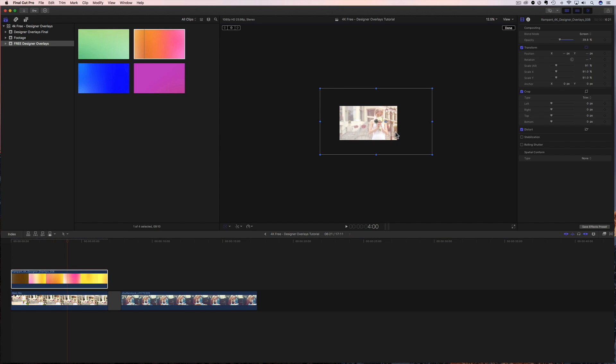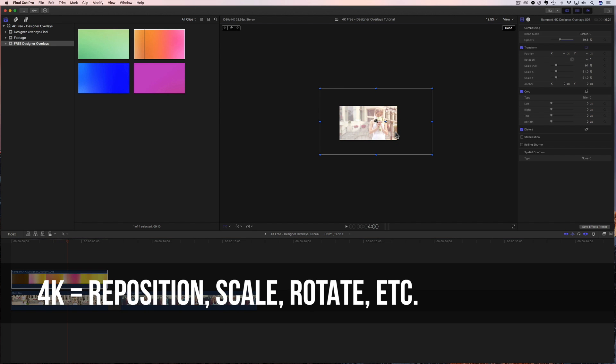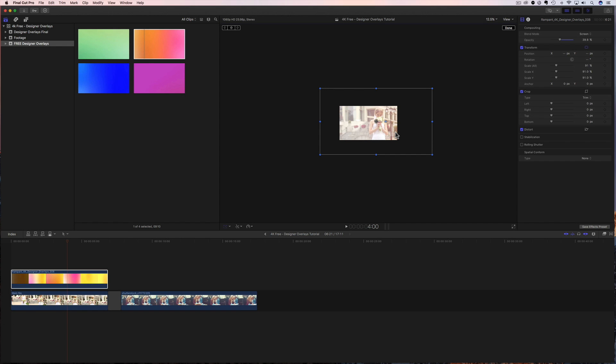So it's going to give you a completely different look, depending on where you position your 4K clip. And that's amazing. Okay. So that's where the 4K size comes in. It gives you ultimate reposition ability. You can move it, you can scale it, you can rotate it. You can make this look like any effect that you want. You can change the opacity and all that stuff. So the possibilities are endless, the creativity that you have is endless. So definitely check that out.